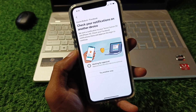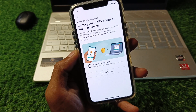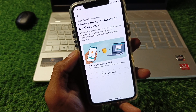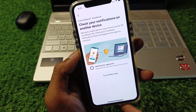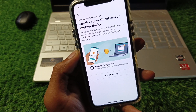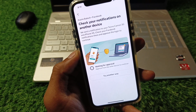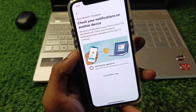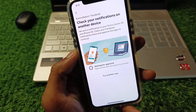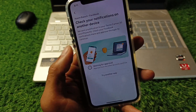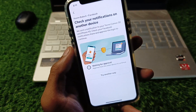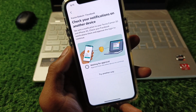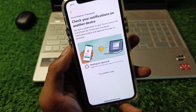Hello guys, welcome back to my YouTube channel. In this video I'll help you fix the Facebook 'check your notifications on another device' error. When you want to log in to your account on your iPhone or Android phone and you are facing this issue again and again, I'll help you fix this problem and log in to your account.